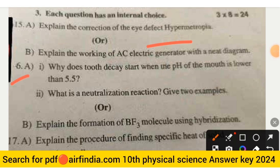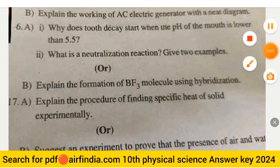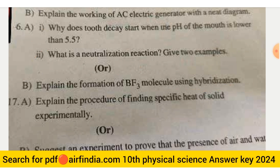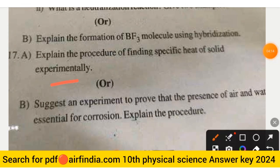Question 16A: Why does tooth decay start when the pH of the mouth is lower than 5.5? What is a neutralization reaction — give two examples. Question 16B: Explain the formation of a BF₃ molecule using hybridization. Question 17A: Explain the procedure of finding the specific heat of a solid experimentally. Question 17B: Suggest an experiment to prove that the presence of air and water is essential for corrosion, and explain the procedure.